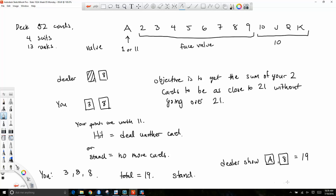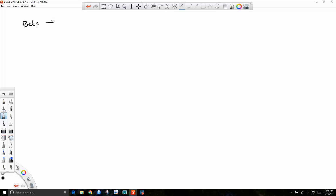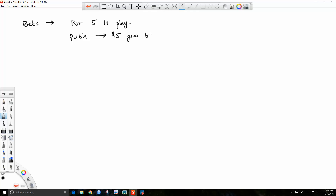A push means no money is exchanged. Generally what happens is you have to put down five dollars to play. If you push, the five dollars you put down just goes back to you. If you lose, there are two ways to lose. You can lose by going over twenty-one — this is called a bust — and the dealer takes your money. Or you stand under twenty-one, but the dealer's total is closer to twenty-one.